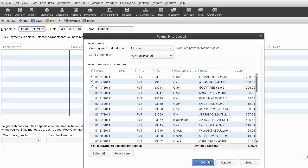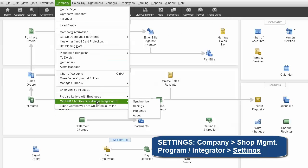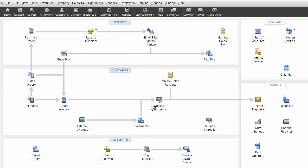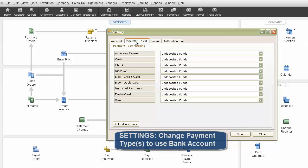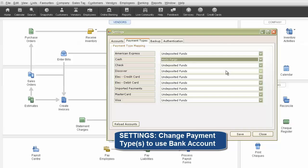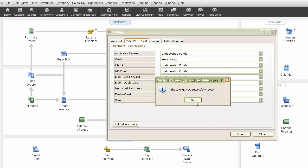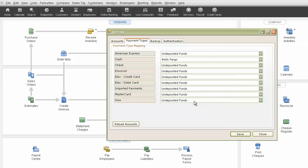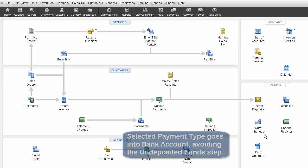If you do not want to manually deposit certain payment types, simply go into the Integrator settings by clicking on Company Menu, Integrator, and then Settings. On the Payments tab, you'll see each payment type that you have entered into your Shop Management program, next to a drop-down box. Select the payment type you'd like to automatically go into your bank, and select your bank account. Click on Save, and the next time you sync a payment of that type, it will bypass the Undeposited Funds account.